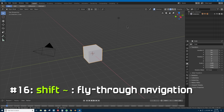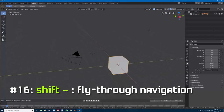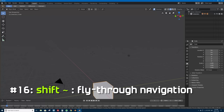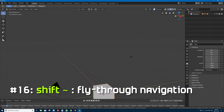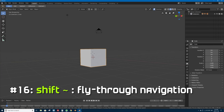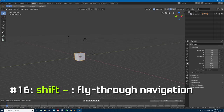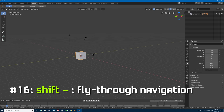Number 16 is Shift+Tilde to enter fly-through mode. If you press Shift+Tilde, your mouse becomes a controller like a first-person shooter — you can look around your scene and use W, A, S, D keys to move. Hold Shift while pressing W to move faster. Q and E move up and down in space. Press Escape to exit that mode.